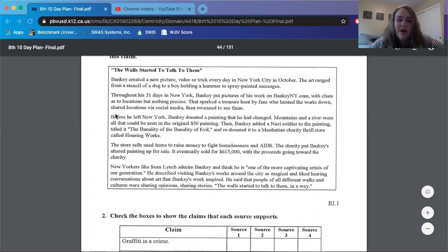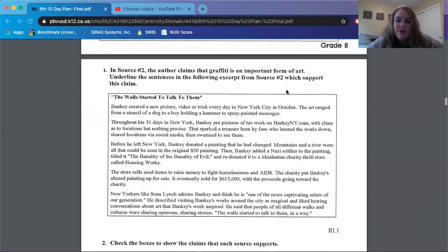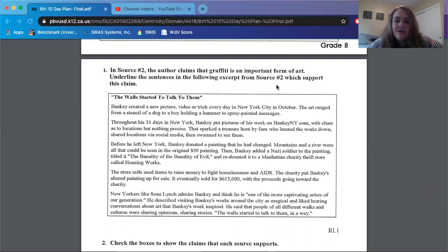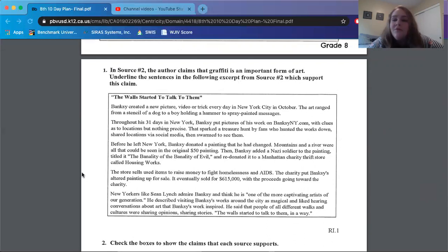Okay, so remember after we read that, you guys are underlining the sentences that support the claim that graffiti is an important form of art. So if there's a sentence that supports the claim graffiti is an important form of art, underline it.